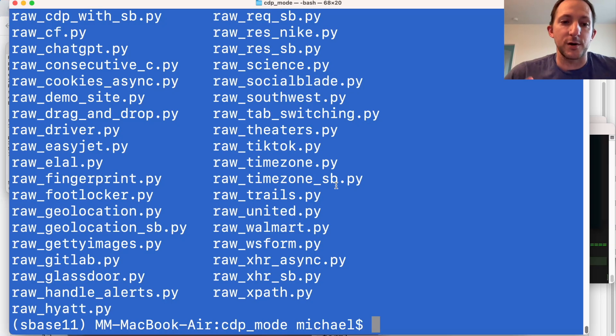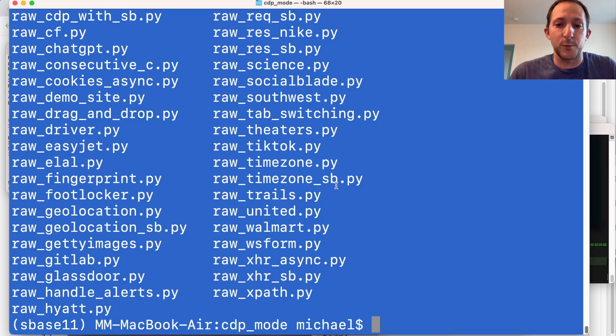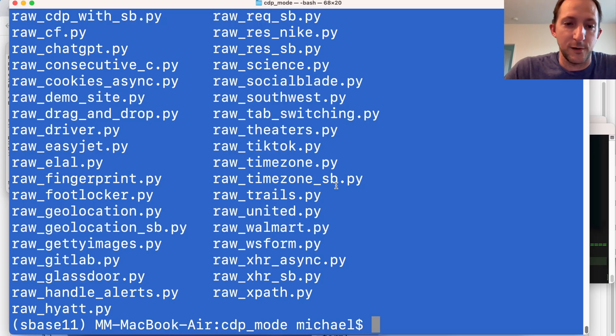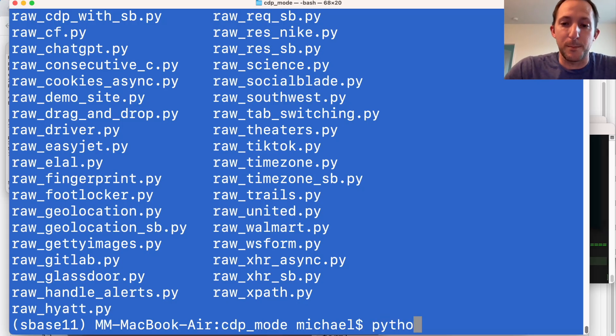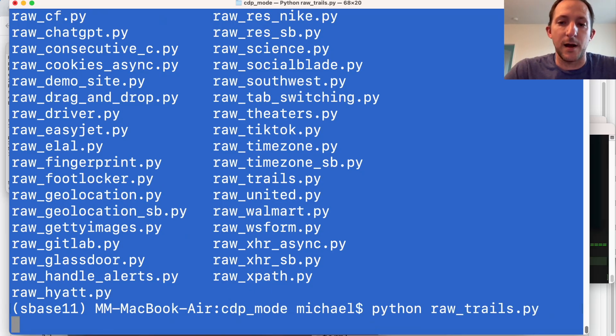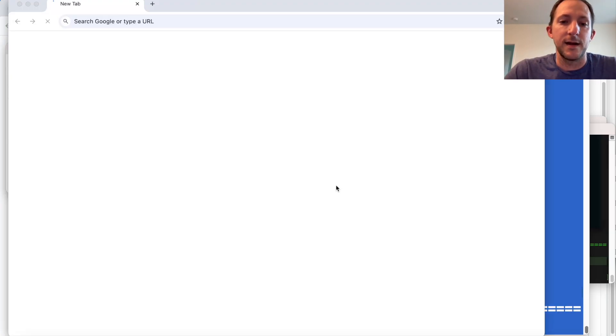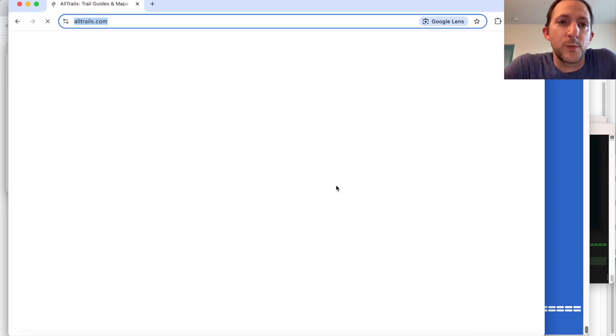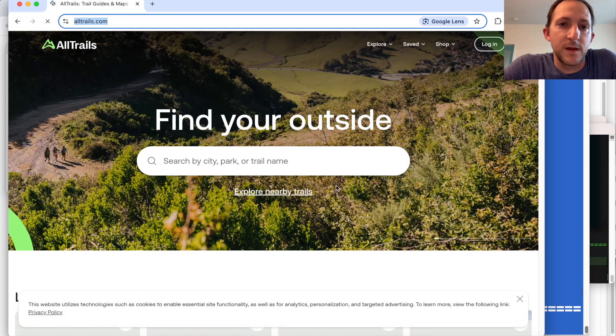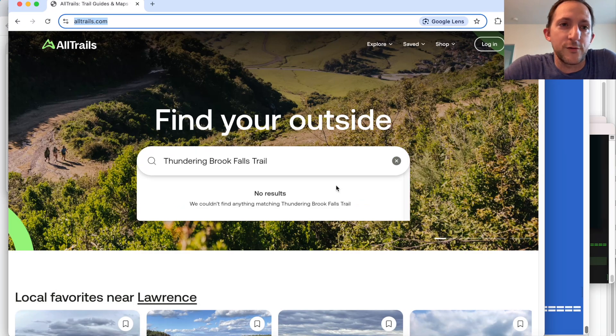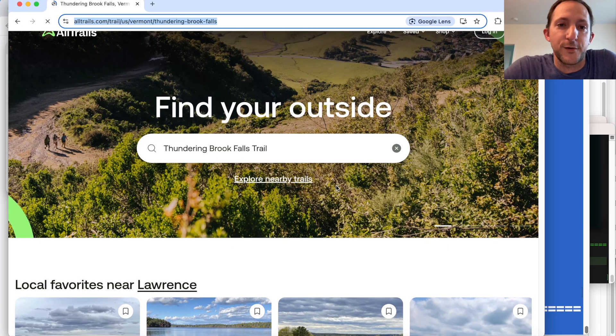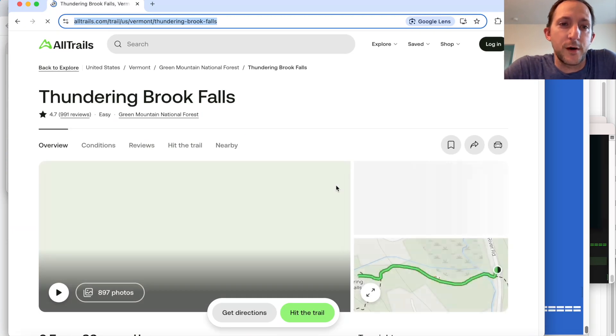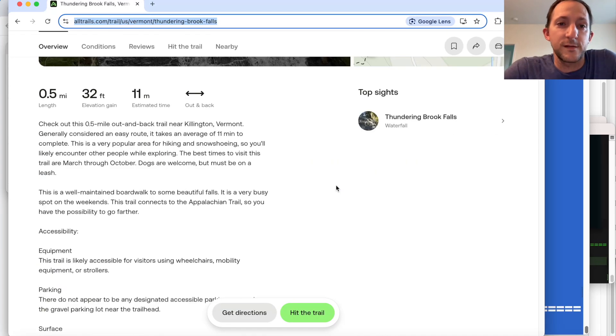We're going to go to the CDP mode folder within Selenium Base. So just go to Selenium Base, Examples, CDP mode. Then you can do Python, RawTrails.py. And then it's going to go to the website. You'll see here, AllTrails.com. We're going to search for Thundering Brook Falls Trail. And then it's going to go to the site.